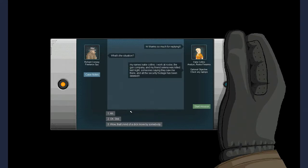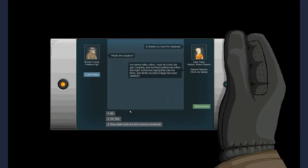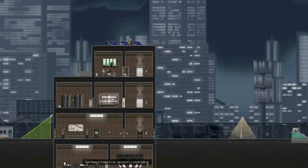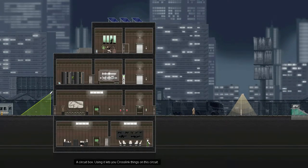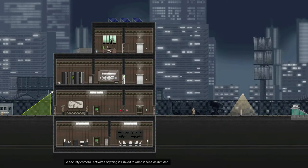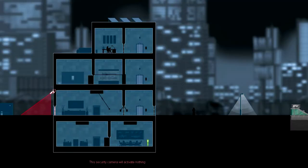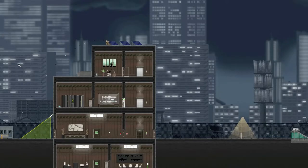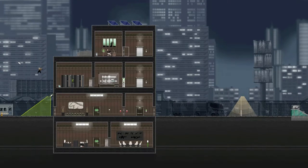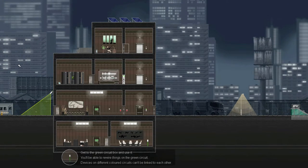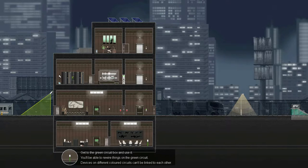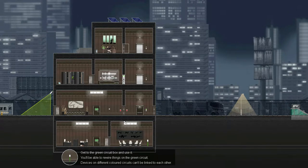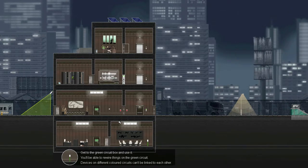Yeah. Okay, Katie. My name is Katie Collins. I work at Rook, the gun company, and my friend Selina was killed last night. Someone says someone's saying they saw me there and all the security footage has been deleted. Wow, that's some kind of dick move by somebody. How do I get in? Whee! Get to the circuit box and use it. You'll be able to rewire things on the green circuit. Devices on different colored circuits can be linked together.